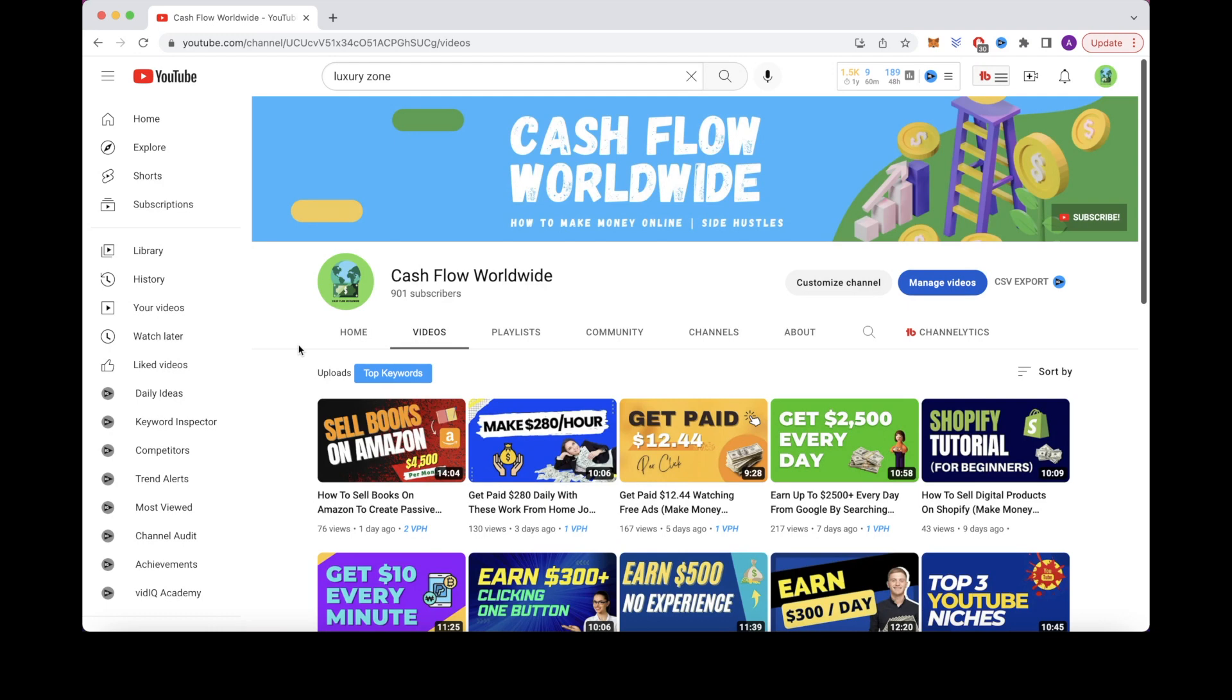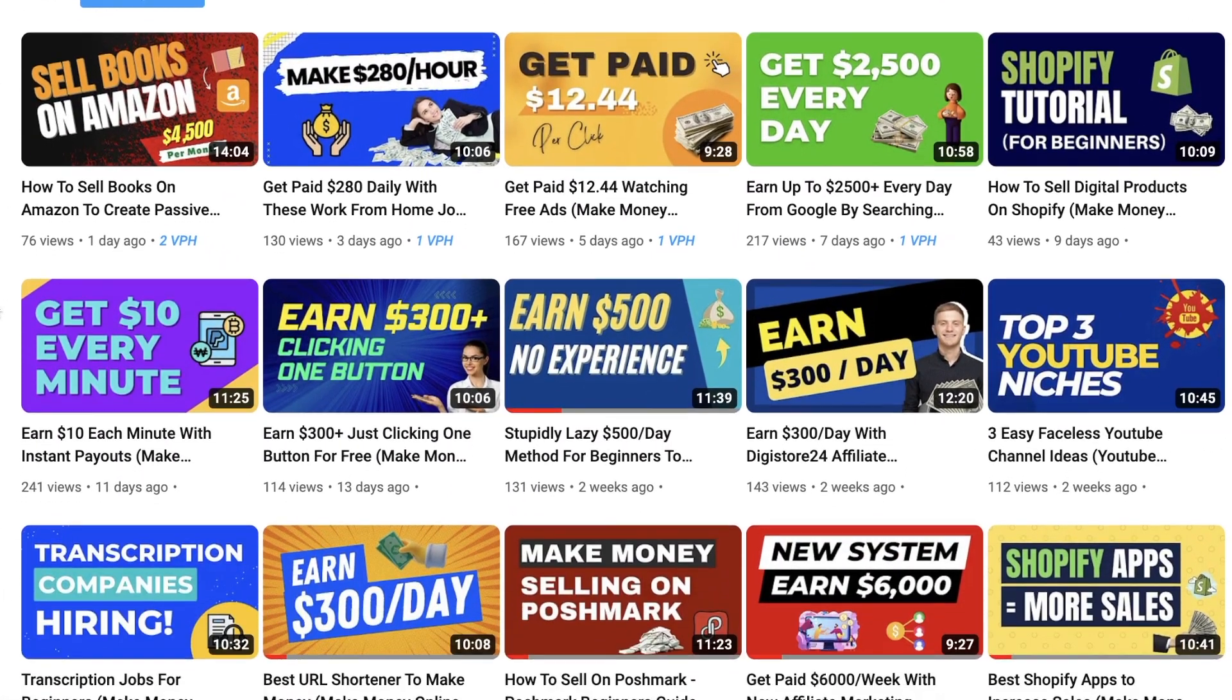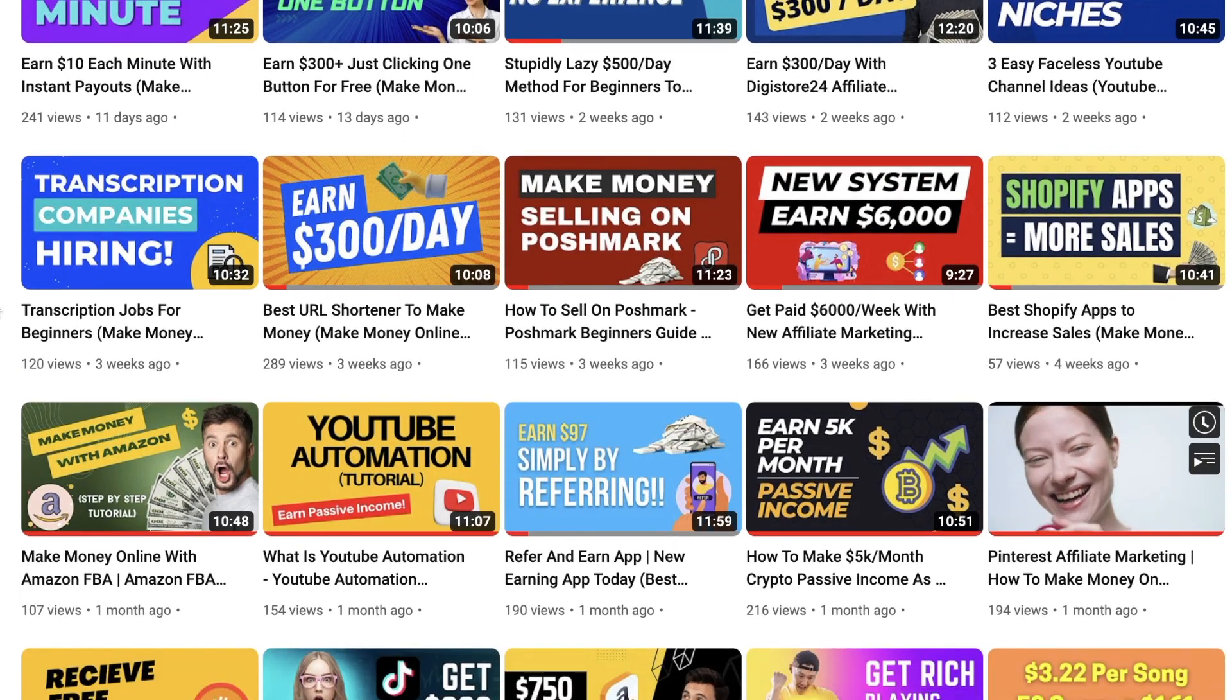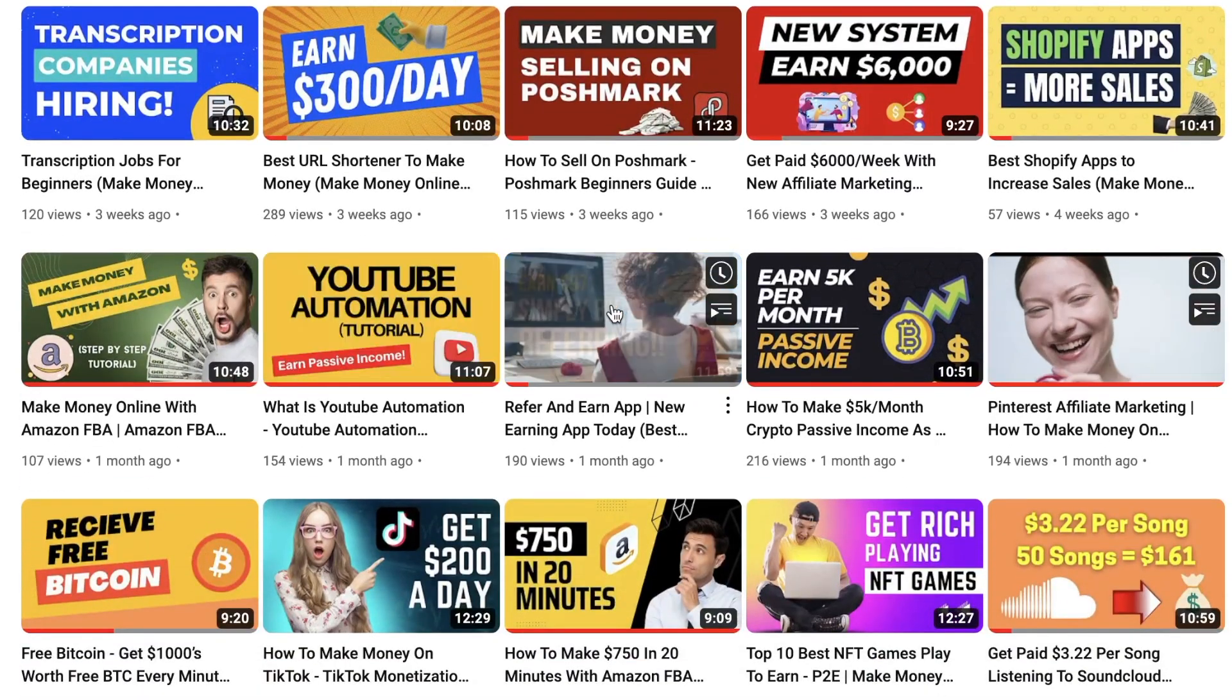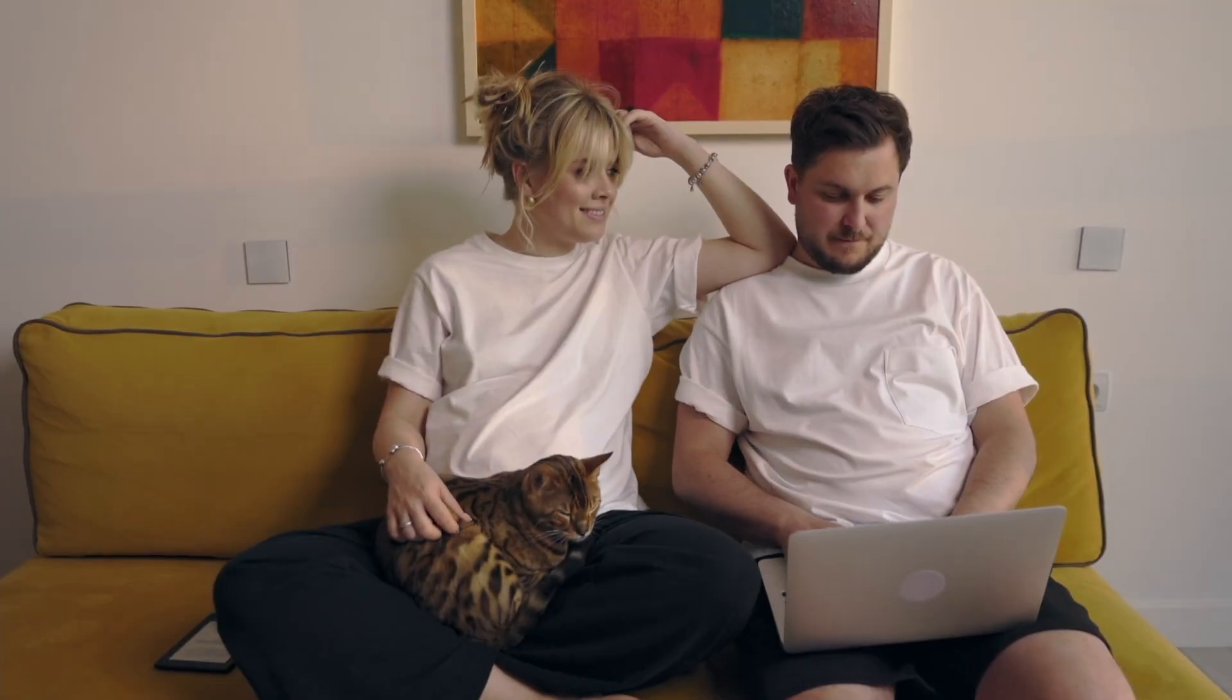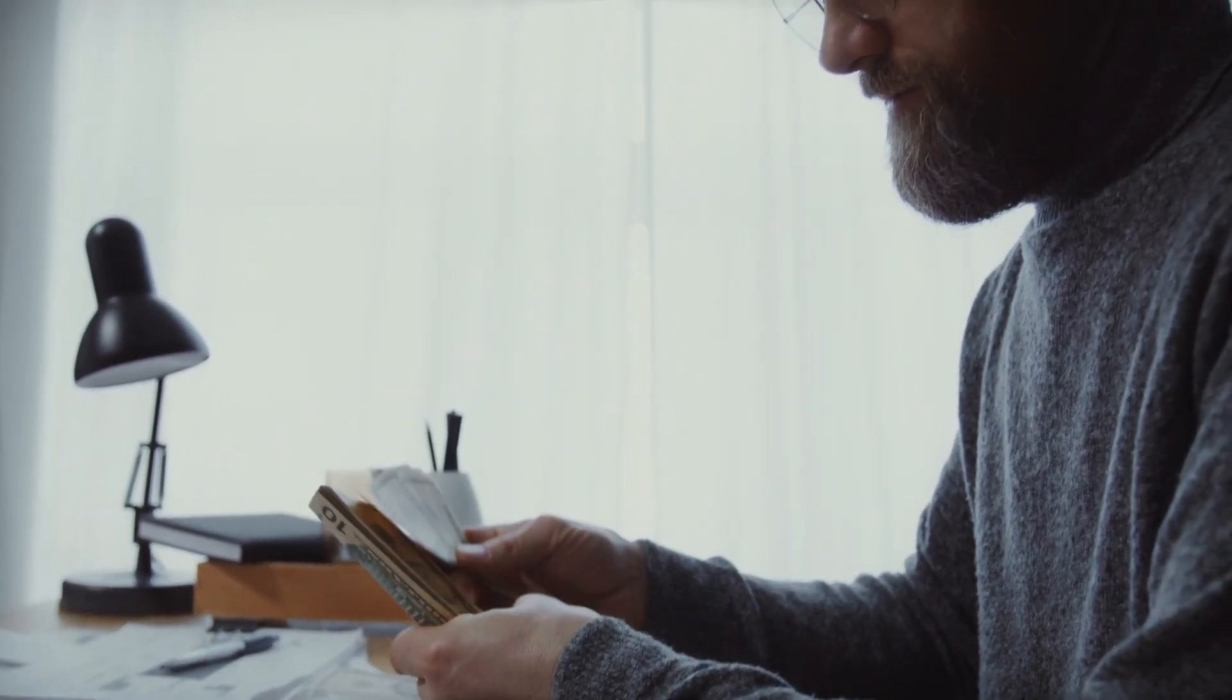You can check out my channel, Cash Flow Worldwide, to get some inspiration and also learn more ways about how to make money online yourself. I don't show my face, and I focus specifically on helping people make money online in several different ways. So that completes our top 10 list of the highest earning cash cow YouTube channels.